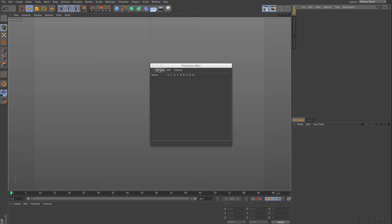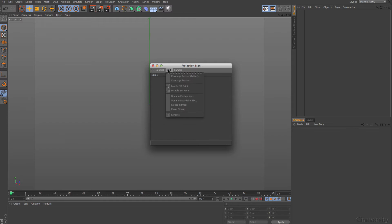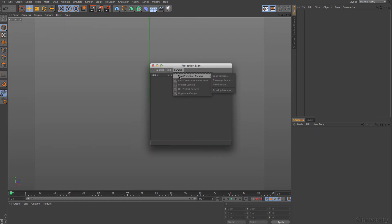We have a very small interface. We can go to Photoshop or BodyPaint as main mode, and of course we can close that. In Edit we can create coverage, and we can enable or disable 3D paint. This is all a preparation for BodyPaint if you like to go from there to BodyPaint and then open things in Photoshop or in BodyPaint. We will go through all of these and new camera projection.